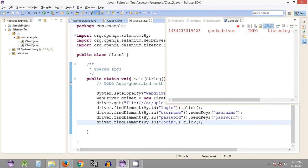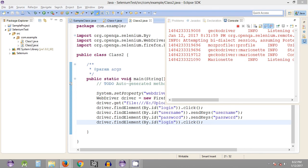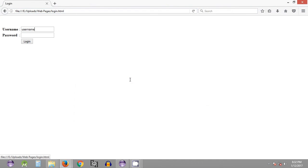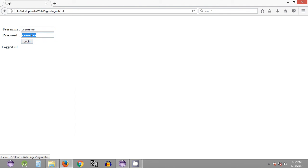The execution has started in the Mozilla Firefox browser. The Selenium WebDriver program was redirected to the login page, typed the username and password, and clicked on login. Since the combination of username and password is correct, the 'logged in' text is displayed. This is the way we can use Selenium WebDriver to log into any site.